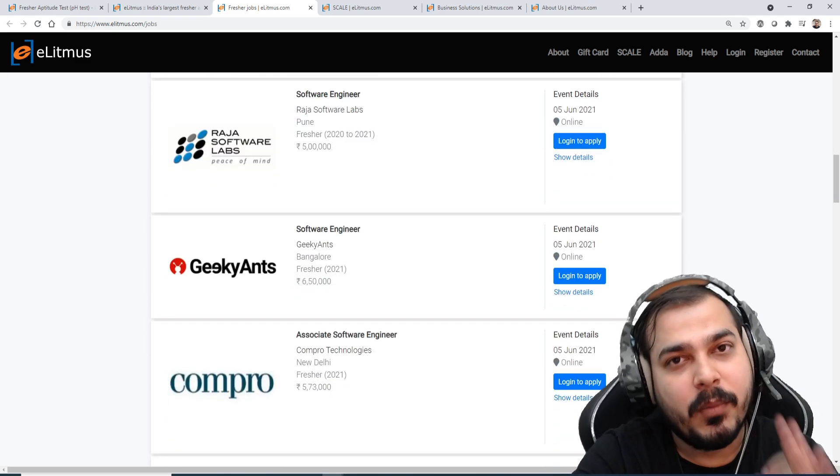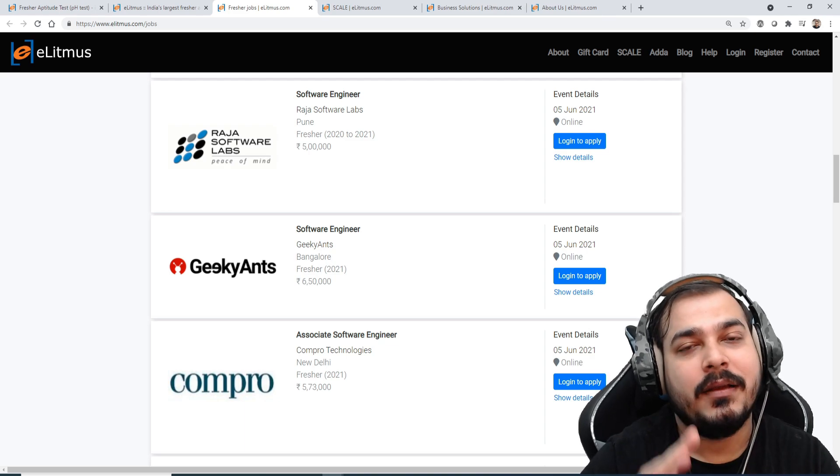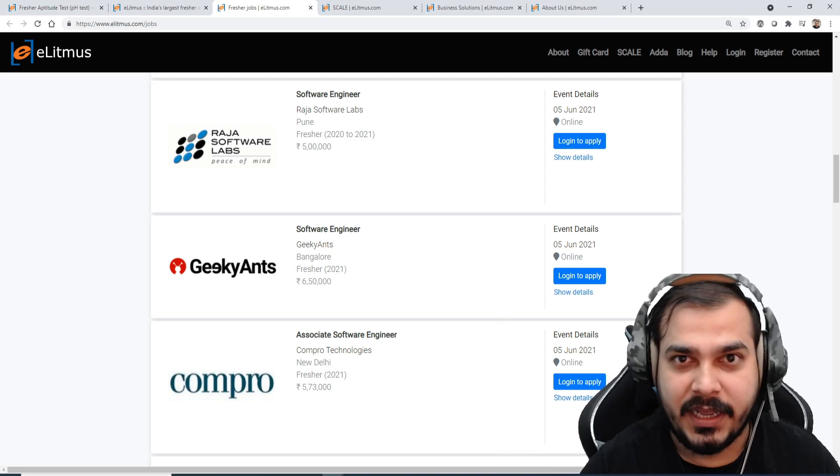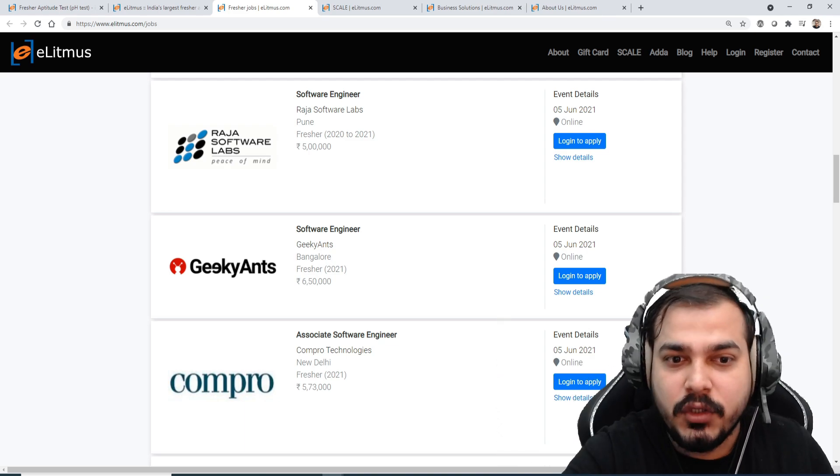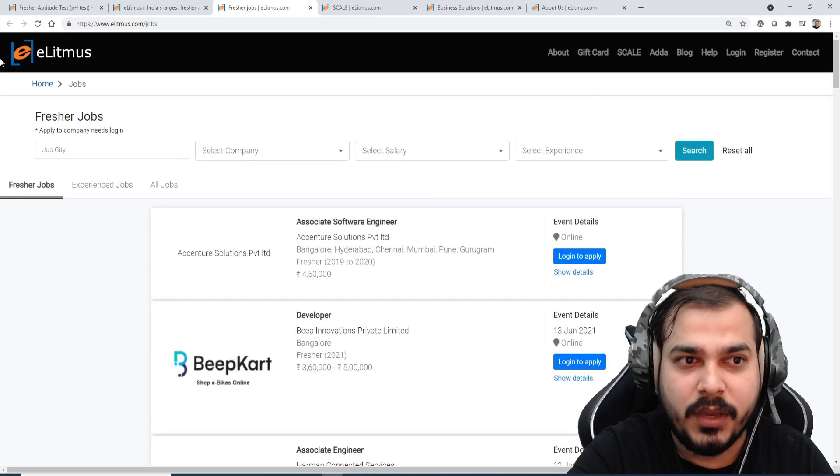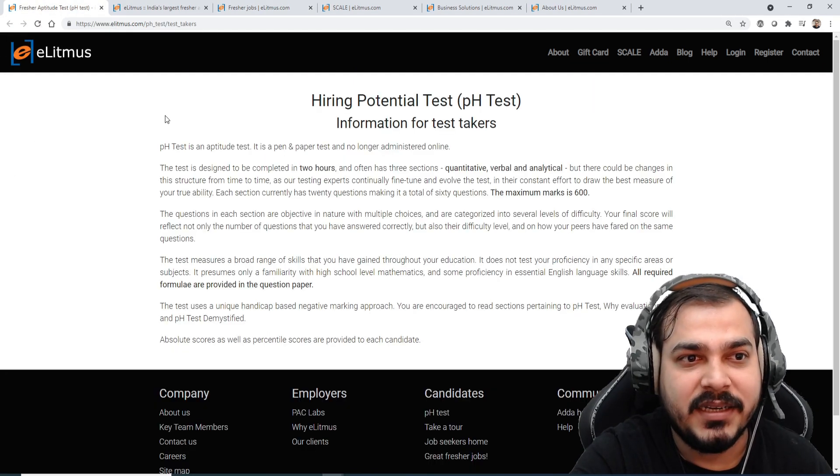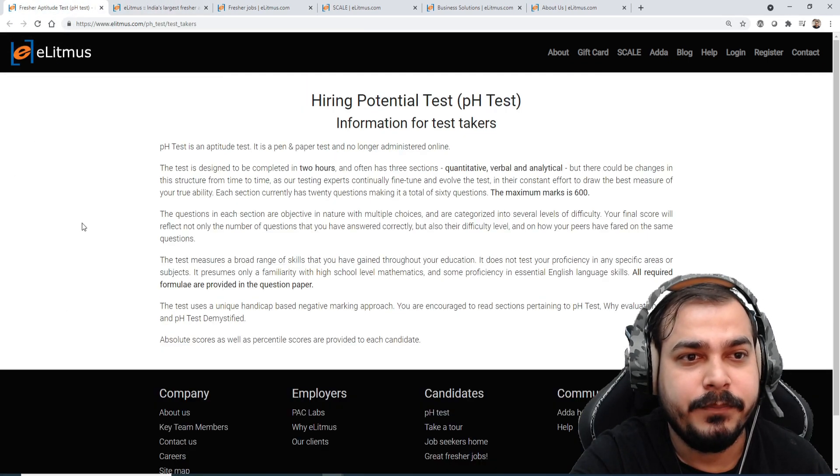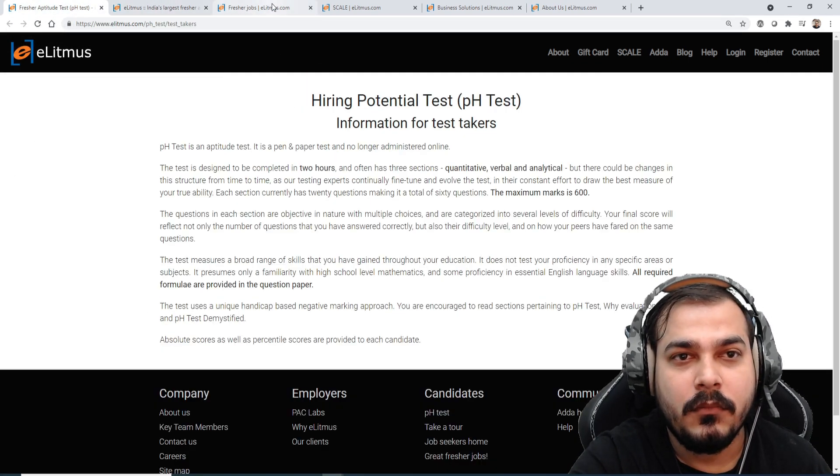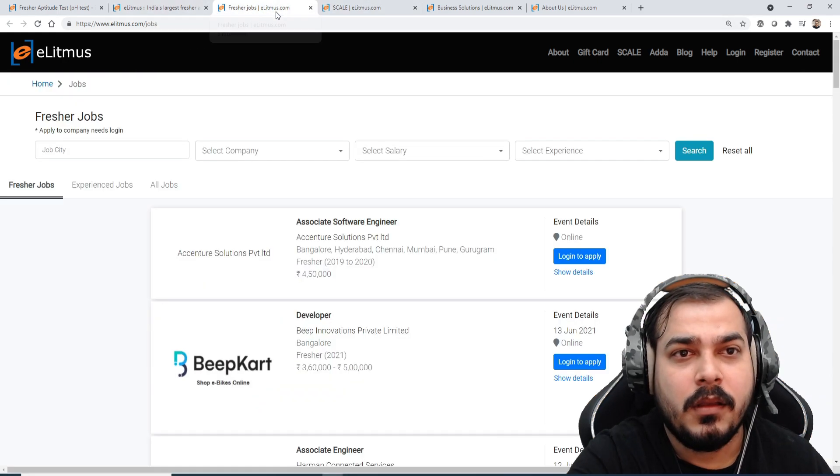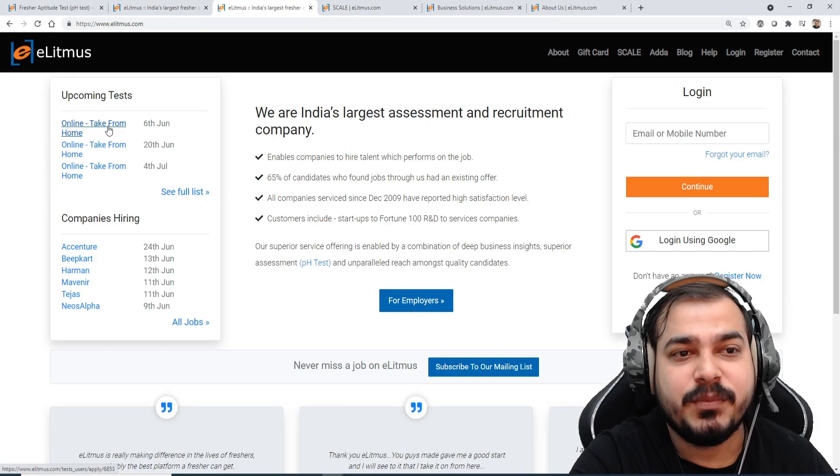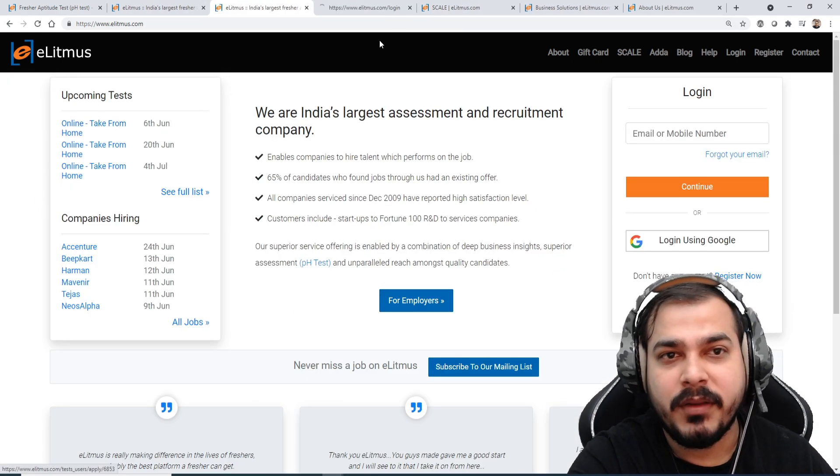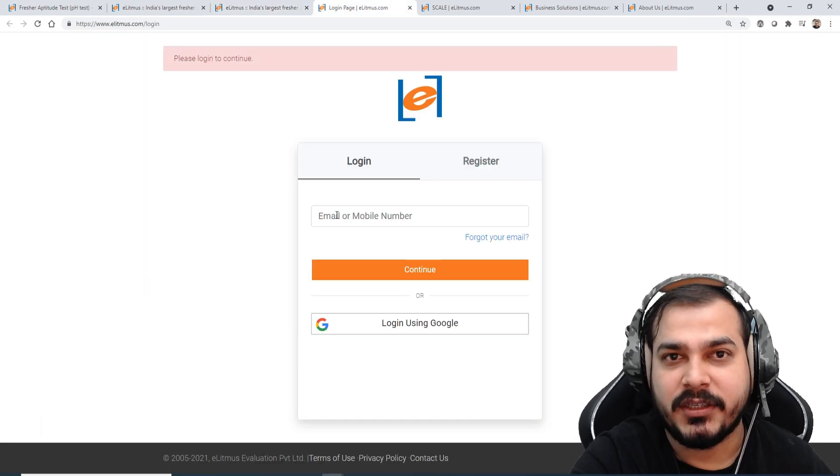The most important thing is that try to get good percentiles. And once you write a specific test, suppose you write this specific test, I'll just show you over here.